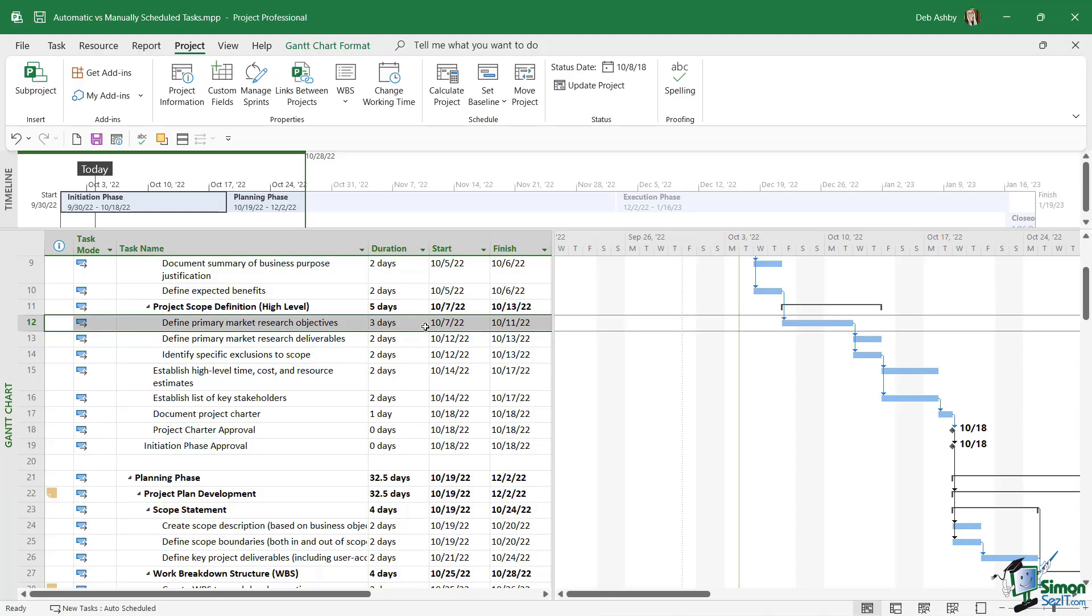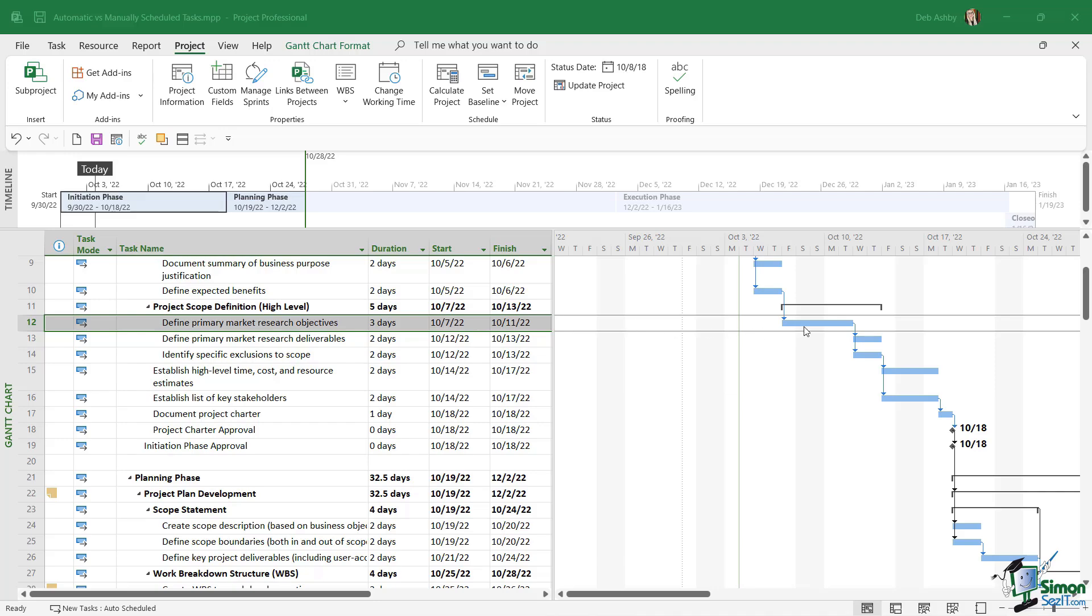Now the benefits of automatically scheduled tasks really present themselves when we're looking at linked tasks. For example, we're still looking at task 12, and if we take a look at the bars on the right-hand side, we can see this blue bar here represents the length of this particular task. But notice at the end we have an arrow because it's linked to task number 13. So task number 12 needs to finish before task number 13 can begin. So what happens if I was to change the duration of one of these tasks?